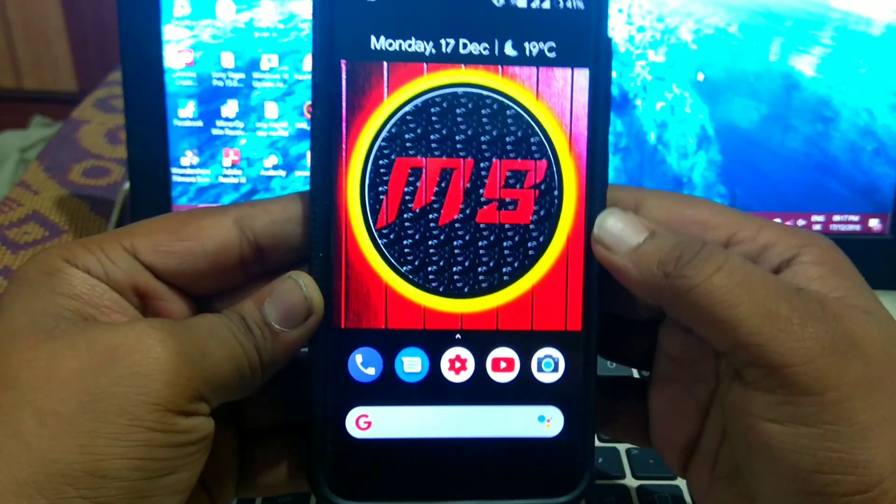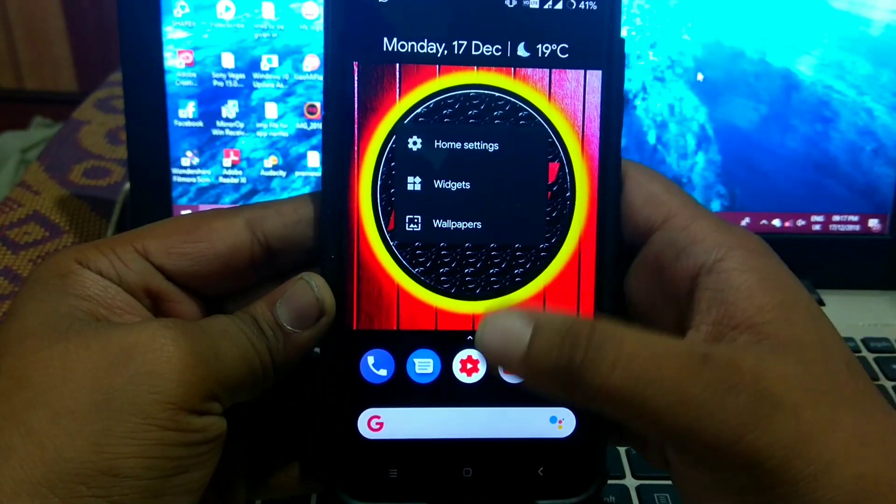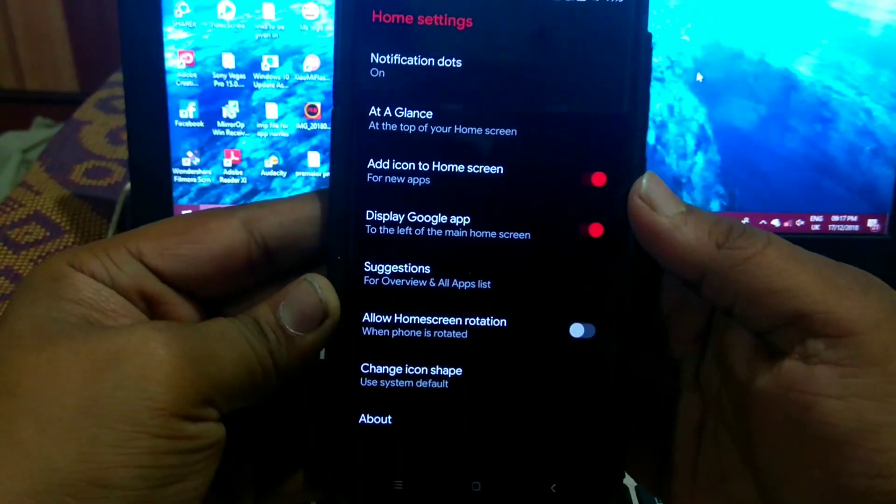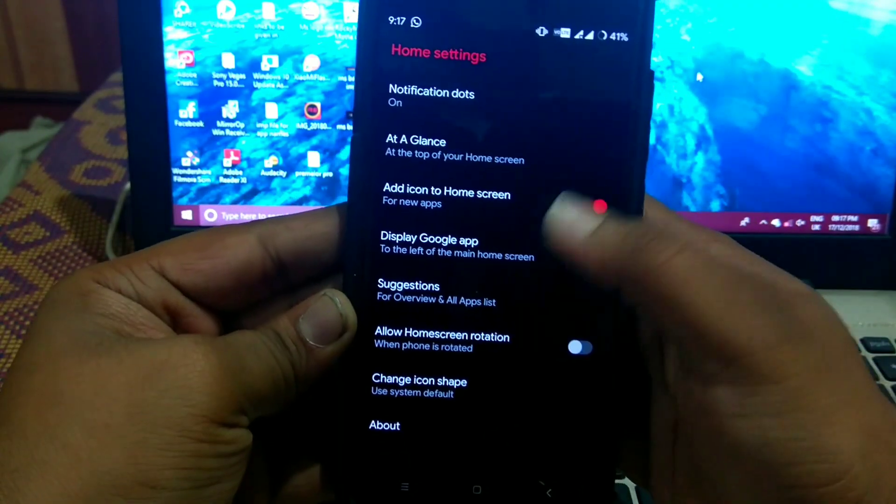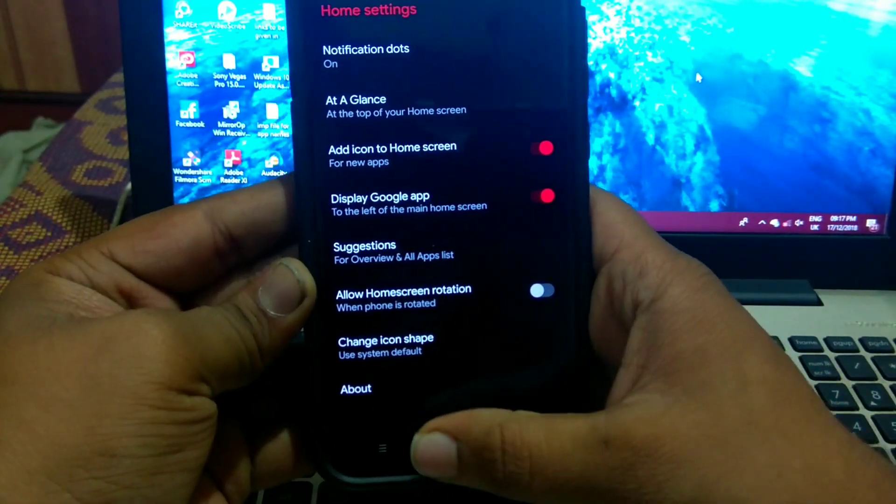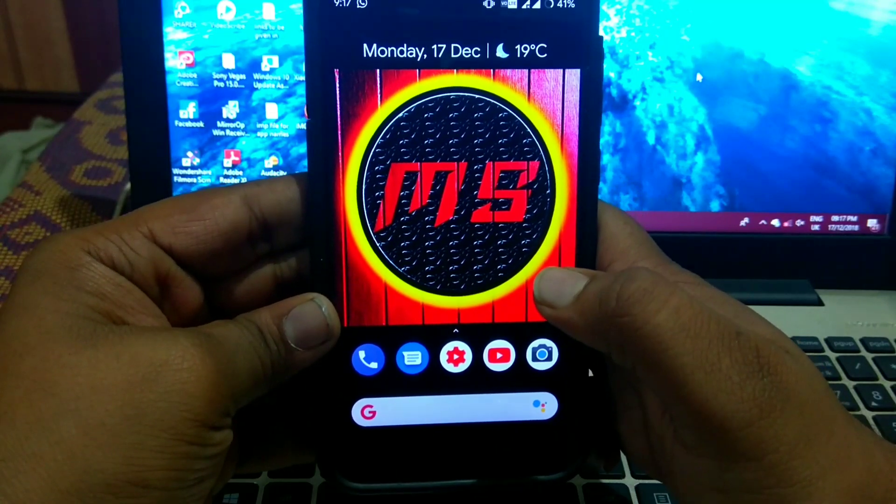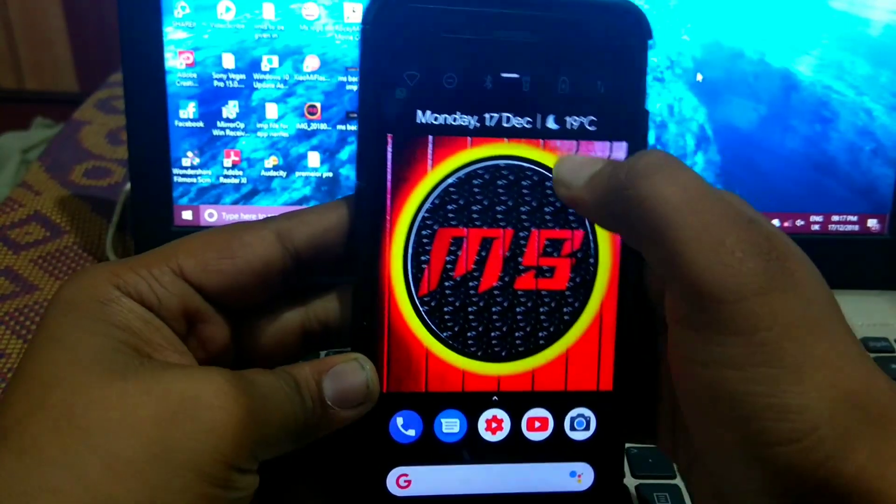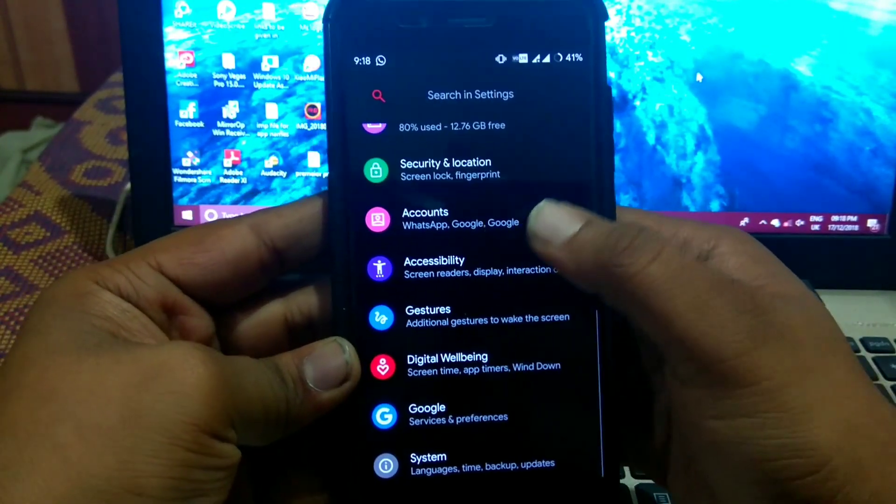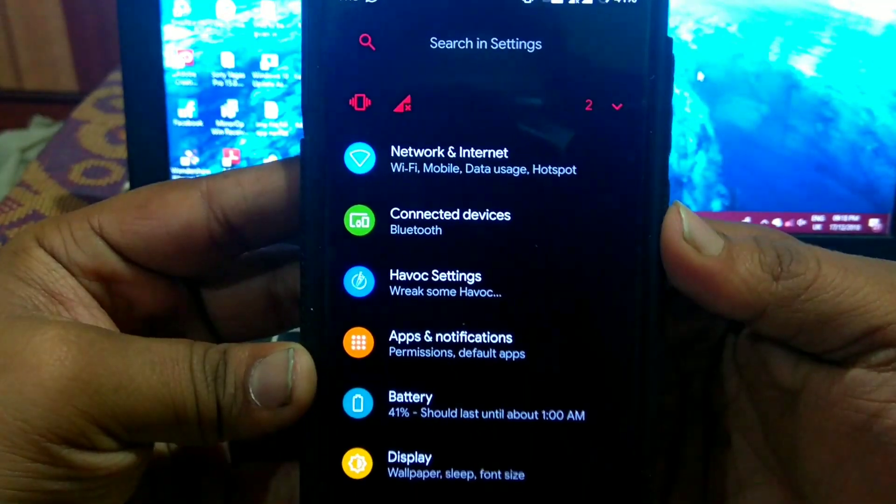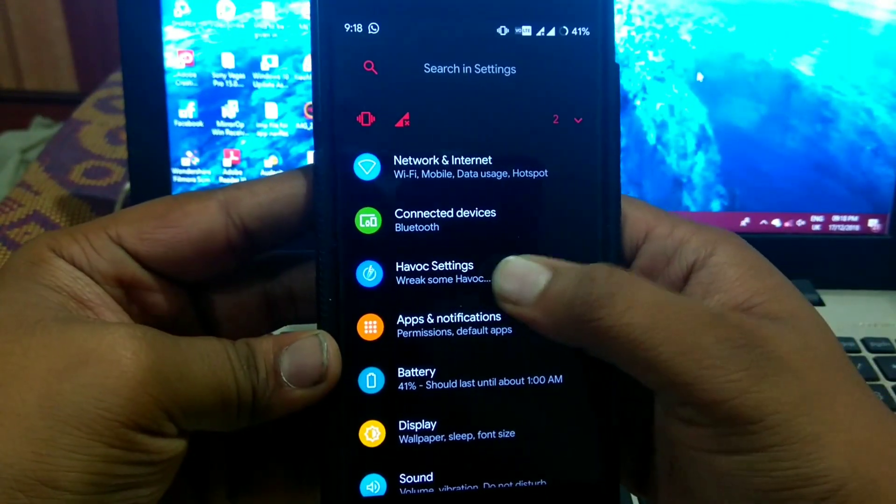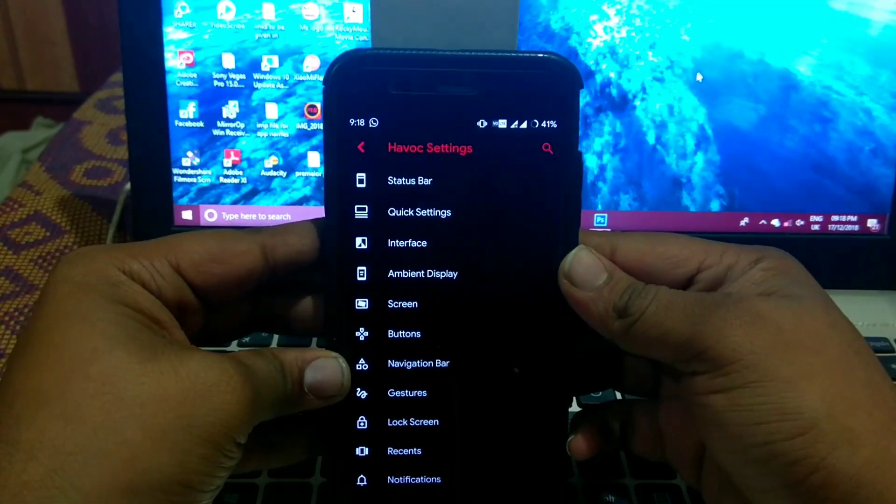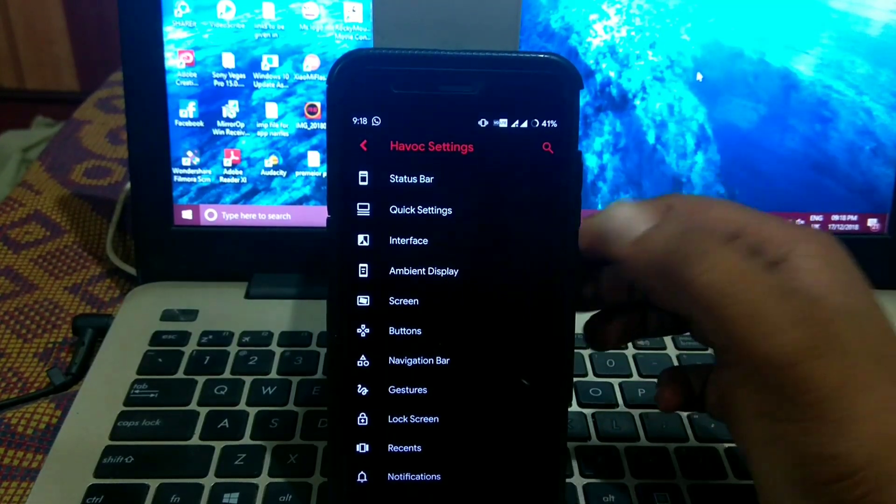So it comes inbuilt with pixel launcher which doesn't have much customizations. See, that's it. So the main customizations are in Havoc settings. Settings and Havoc settings. Here you get tons of customizations.